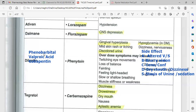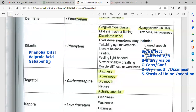Phenobarbital decreases blood pressure and respiratory rate, so we need to check the respiratory rate. Valproic acid is a hepatotoxic agent. Watch for abdominal cramping. Long-term use of valproic acid may cause suicidal ideation.